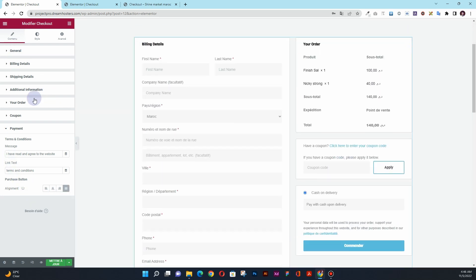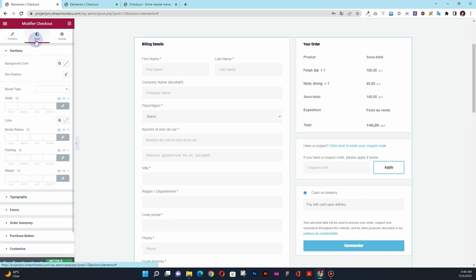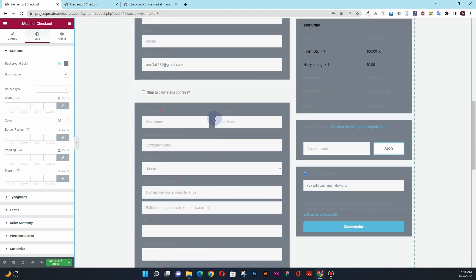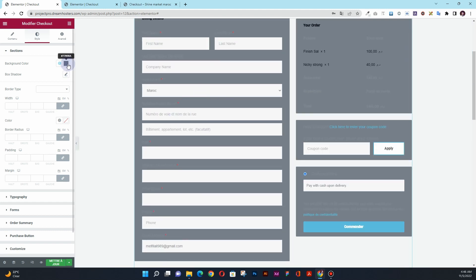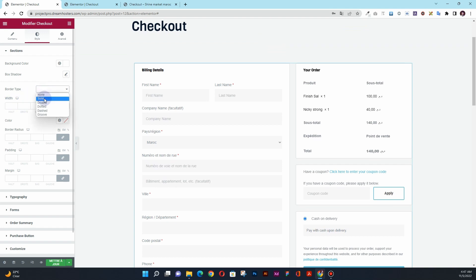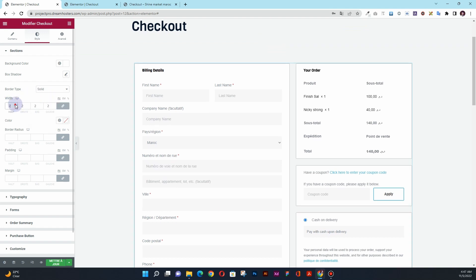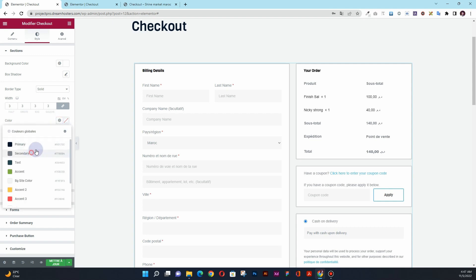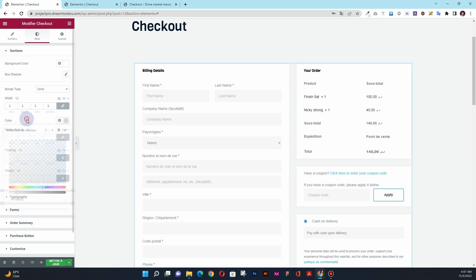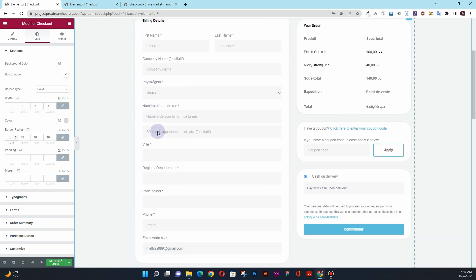Once you import this widget, go to the Style tab. Here you have the option to change the background color — if I change the background color, you can see the background of all the fields changes. I'll keep it white, and then add a solid border with a width of three pixels, a semi-transparent color, and a border radius of 40 pixels. You can also play around with padding and margin, but the defaults are fine.